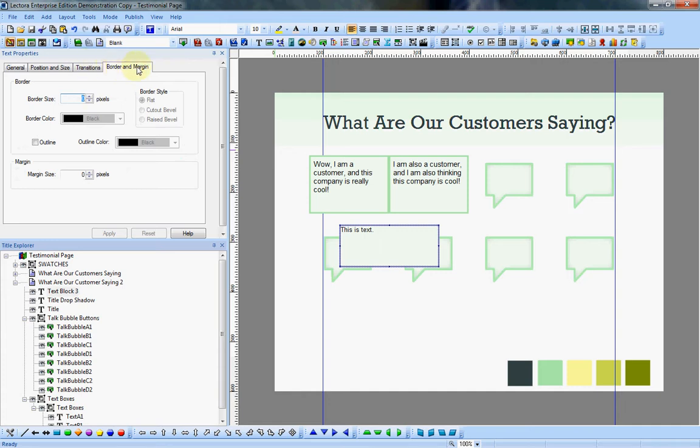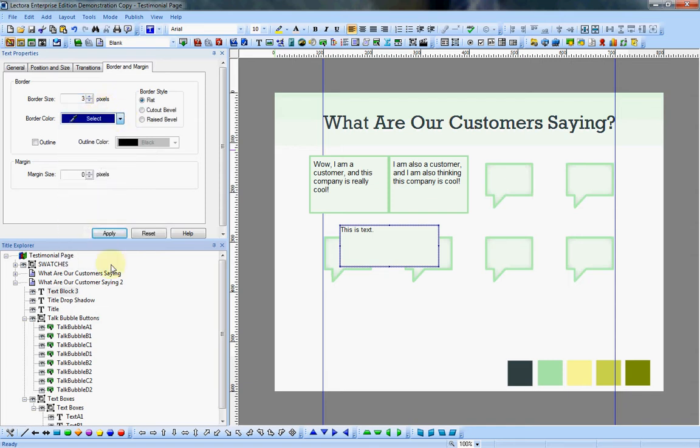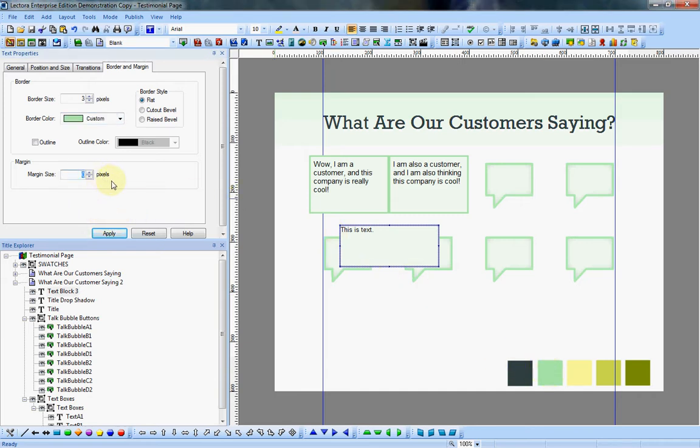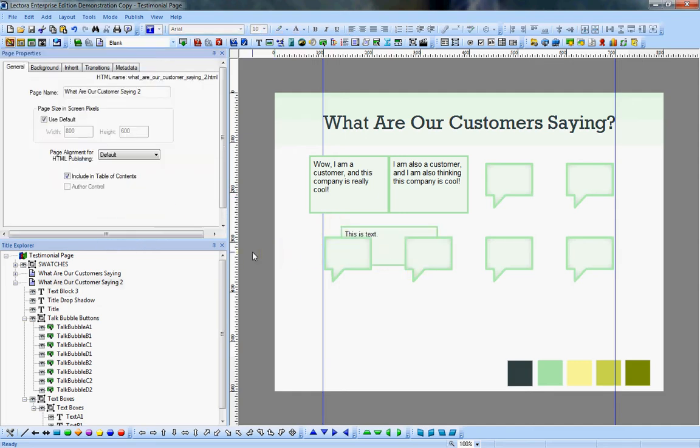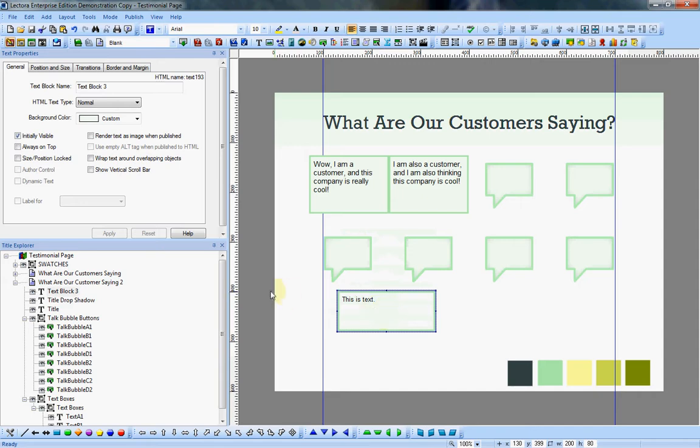Then you come over here to border and margin, and I added a 3 pixel border, changed it from default black to my color down here on my swatches. This is kind of important for better readability, I added a margin of 6 pixels. So when I hit apply, it makes it like that.